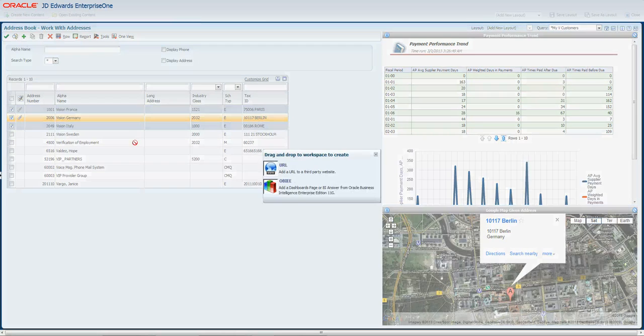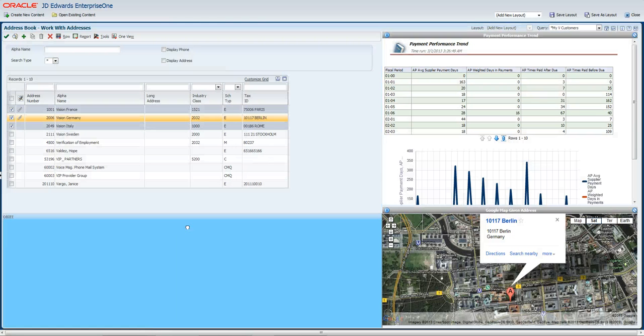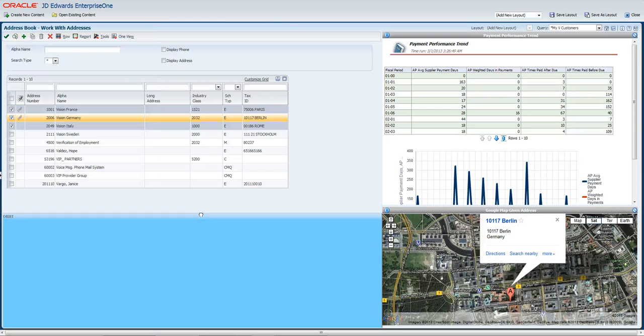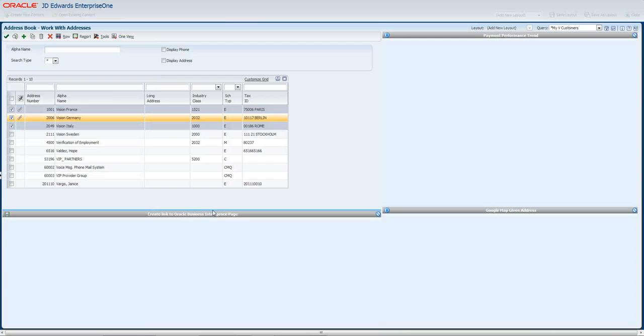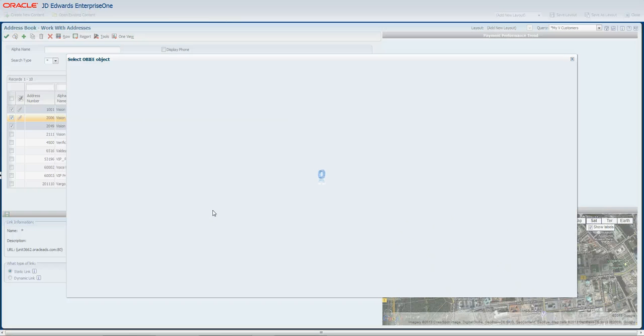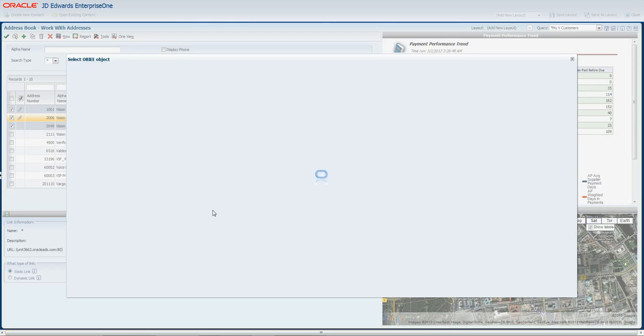Last thing I'm going to show you here is how to bring in business intelligence information. So I can go into the Oracle business intelligence engine, decide where I'm going to drop that. Now what this is doing is this is pinging out to a BI server that we have here.